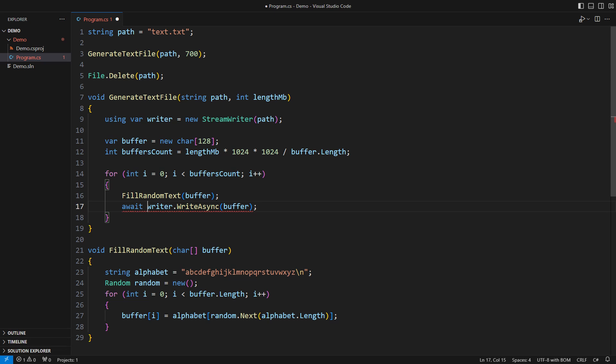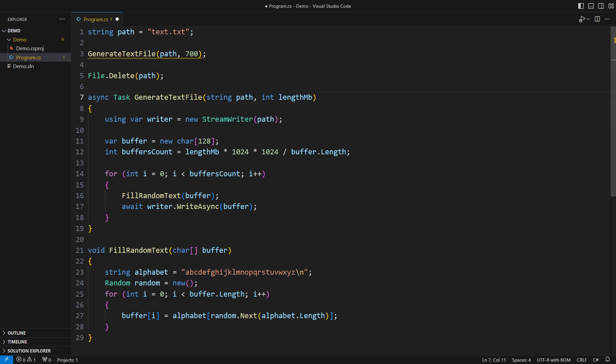This call would return a running task so we must await it here. The ball is in our yard so the custom method must become async returning a task. In the blink of an eye asynchronous execution has propagated all the way to the main execution thread. I have blocked it to wait on the asynchronous task but I don't have to.